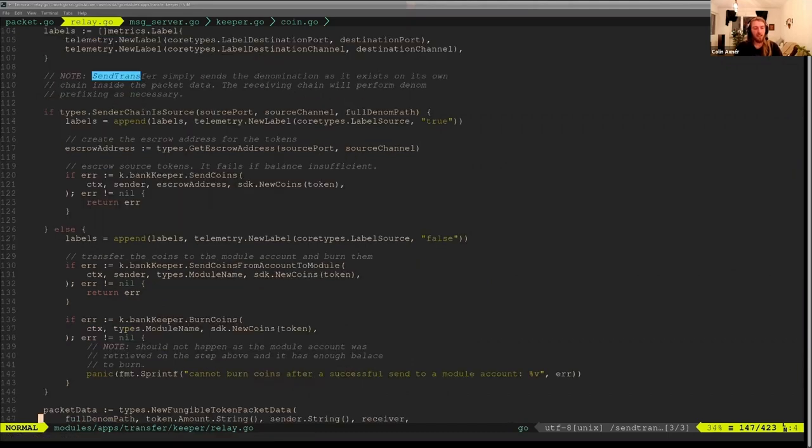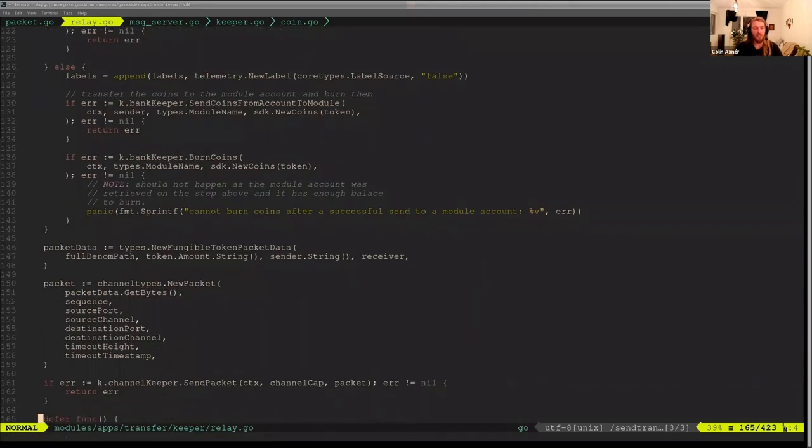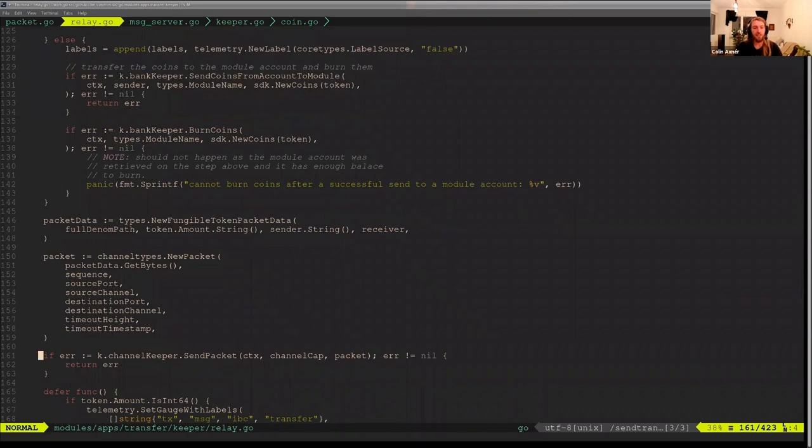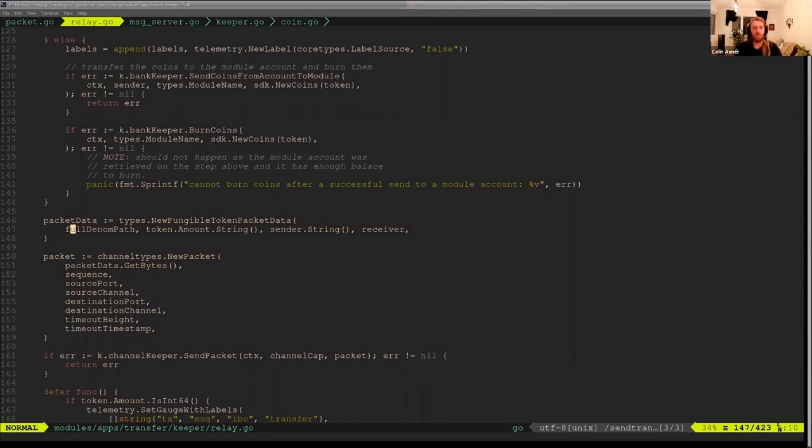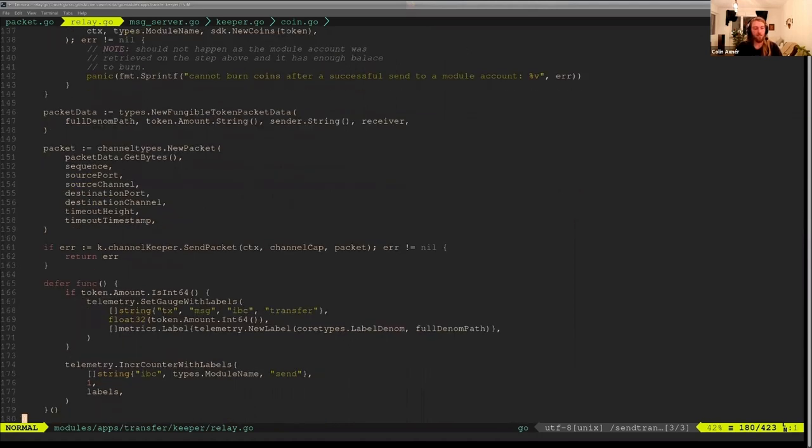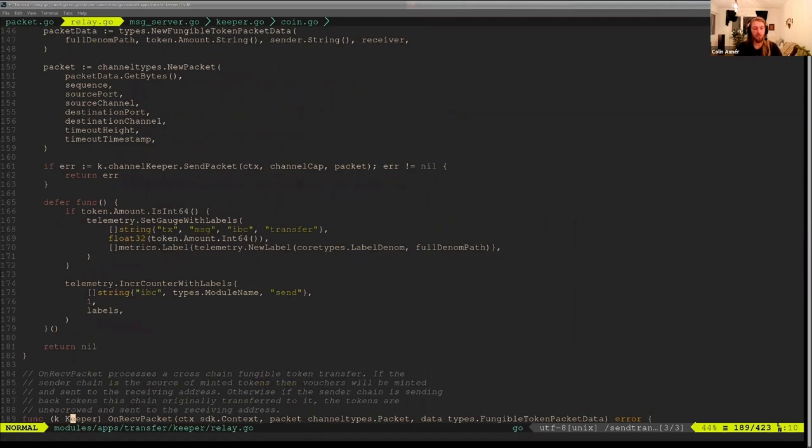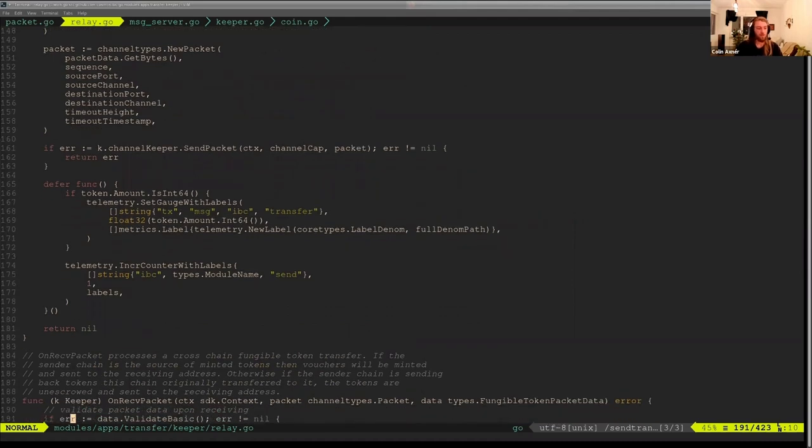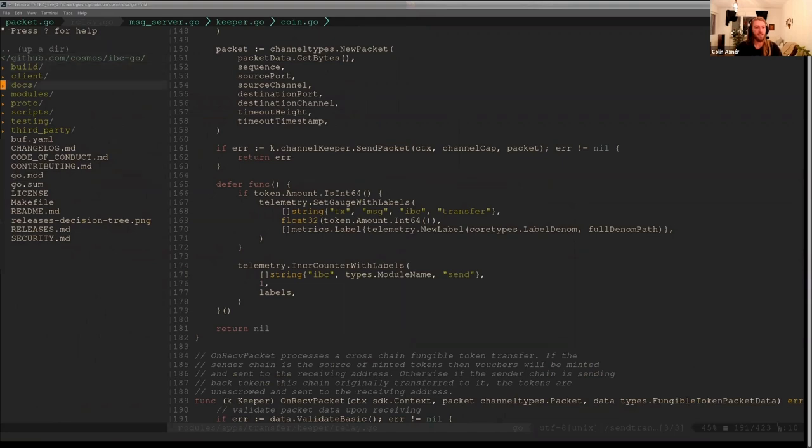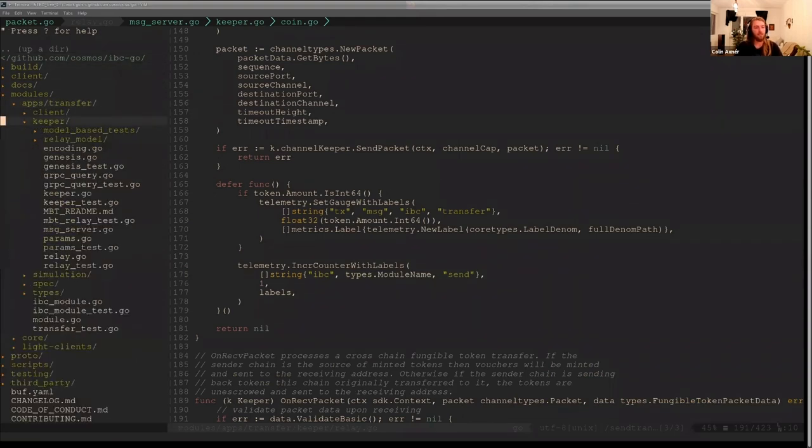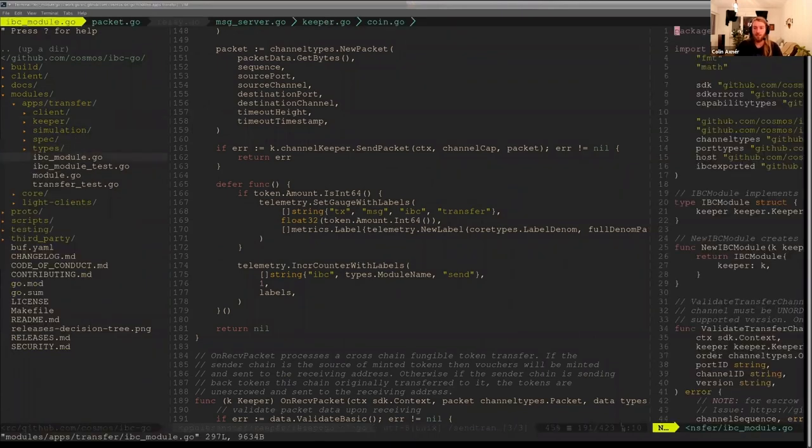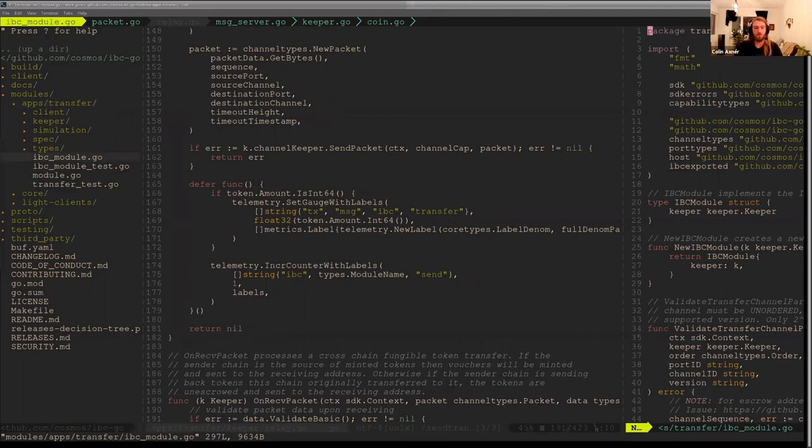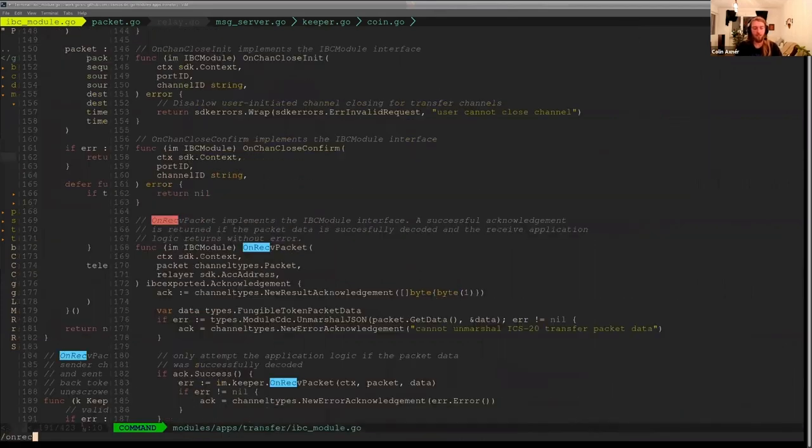And then that is pretty much the entirety of send transfer. Once it actually does the application logic, then it just formulates this packet using the packet data, including the full denomination path. And then creates the packet, asks the channel keeper to send that packet. And then that's about everything. We just have some metrics there. So let's go back to the IBC module interface.